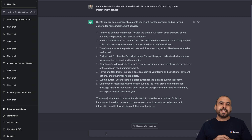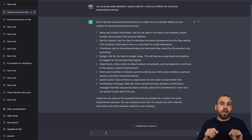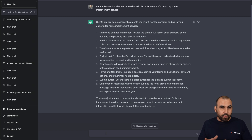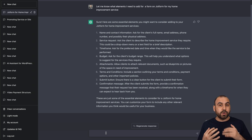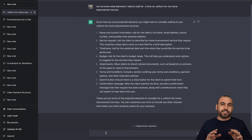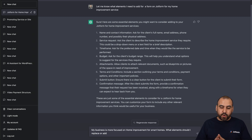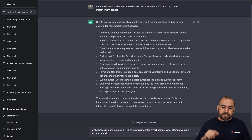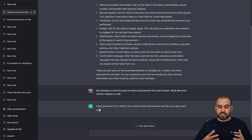So we're going to tell it this is for a home improvement service that is focused on smart homes. Let's see what type of elements it's going to add or change. So we just wrote the request: 'My business is more focused on home improvement for smart homes. What elements should I replace or add?' Let's click Enter again and see what it suggests.